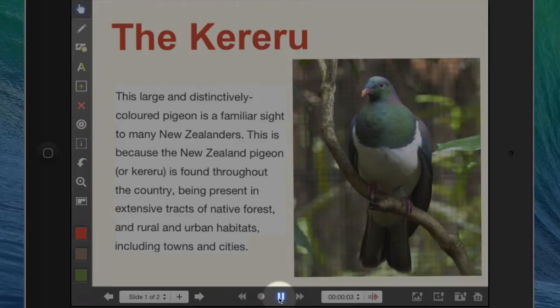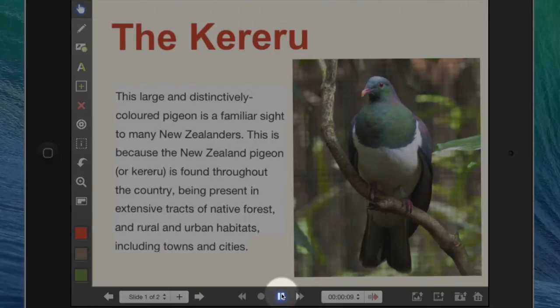The Kereru. This large and distinctly coloured pigeon is a familiar sight to many New Zealanders. OK, we'll leave it at that.